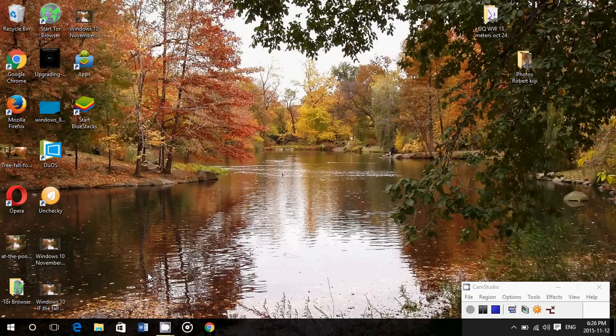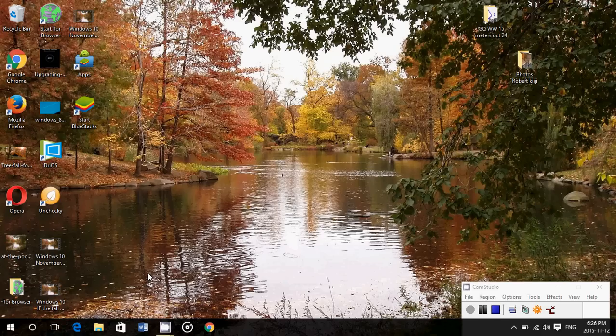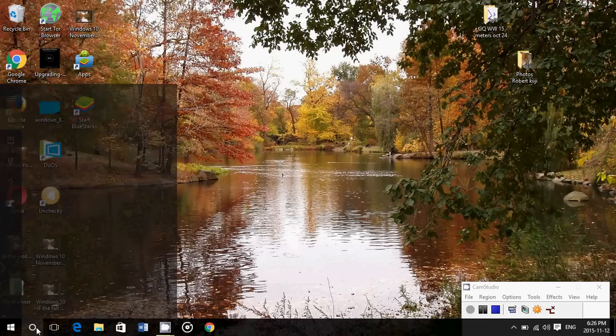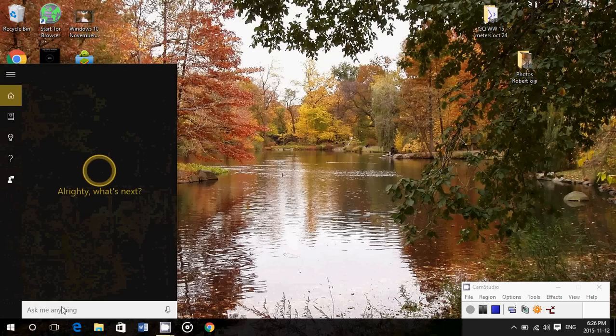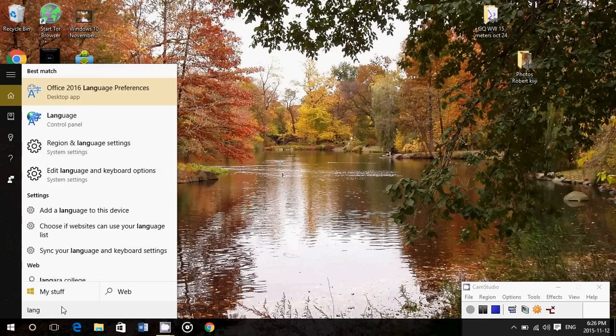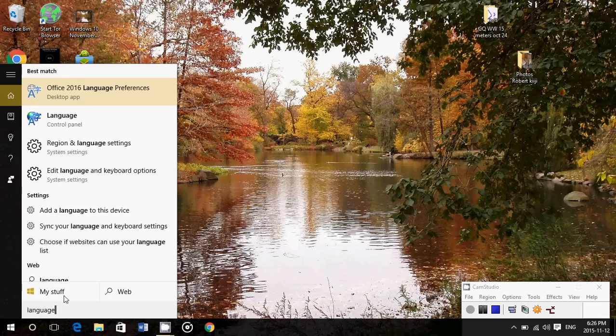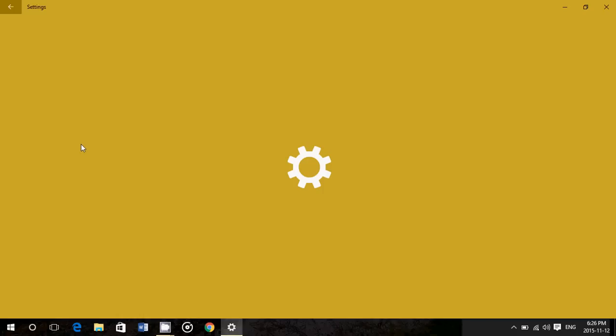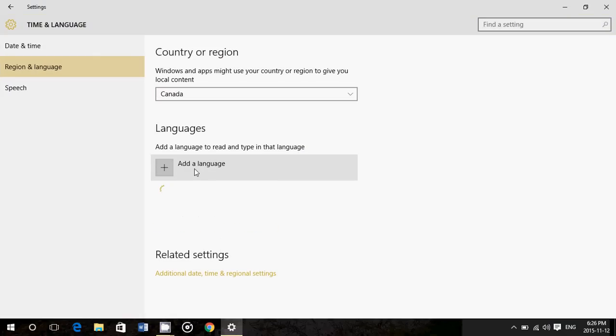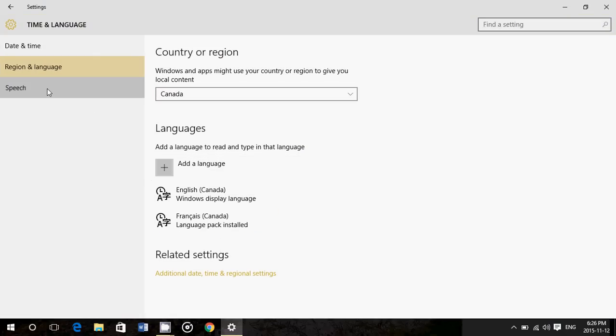They don't say anything. So what you want is that when it asks you to change the settings in the region and language settings, what Cortana wants, basically, is in the speech category, make sure that the proper language that Cortana can support is selected. So here is English Canada.